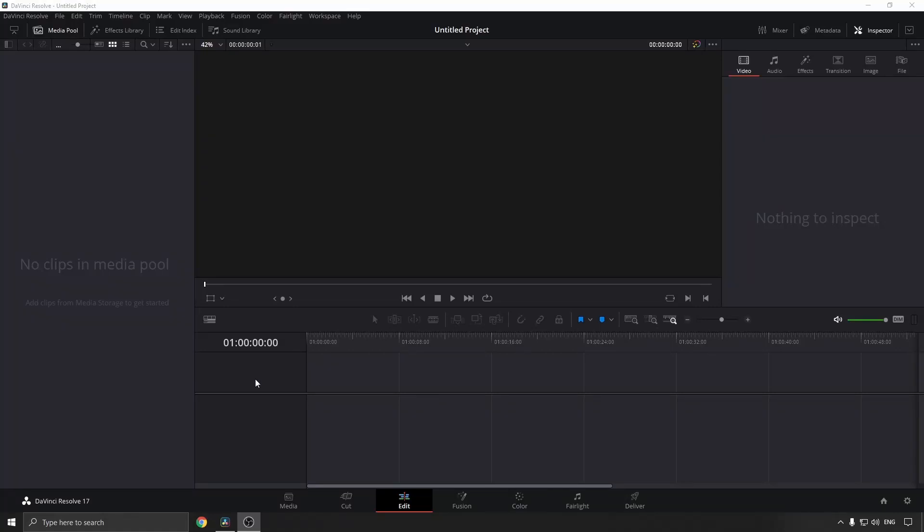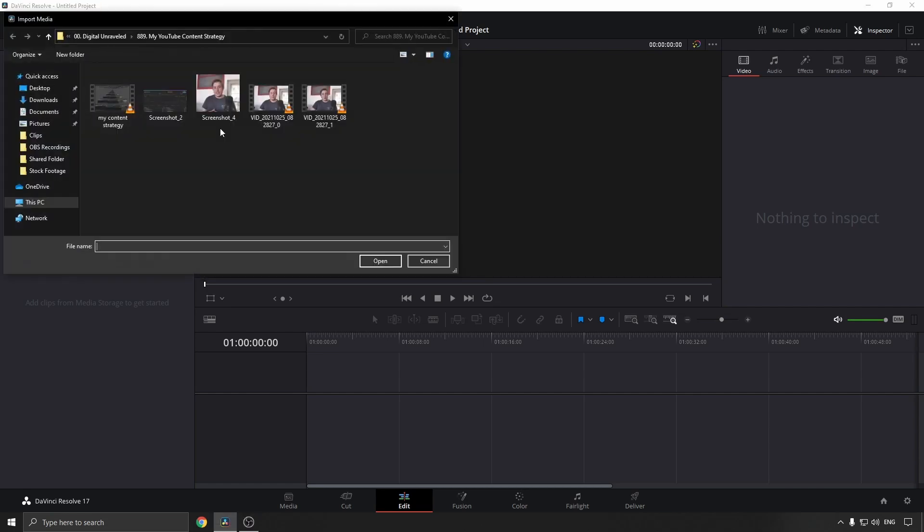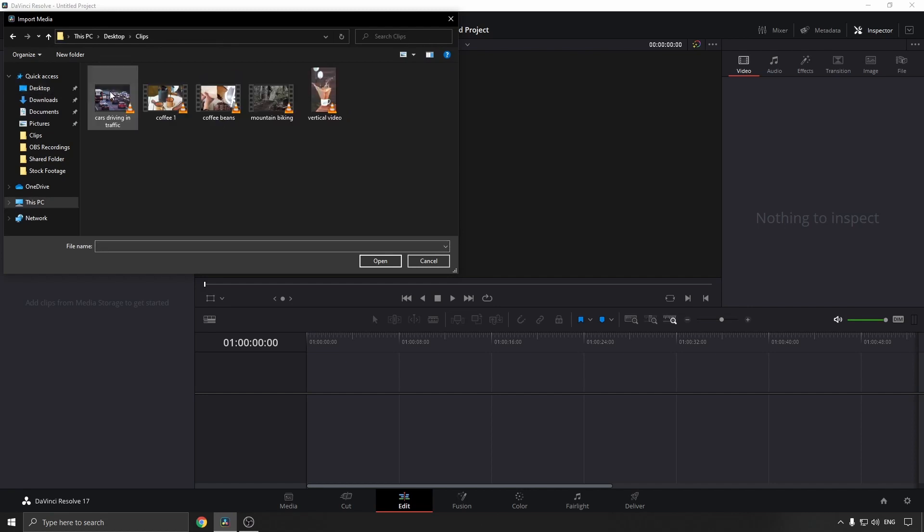To overlay an image in DaVinci Resolve, it's very simple. Make sure you're on the Edit tab, then go to File, Import, Import Media. You will need to make sure you have your video